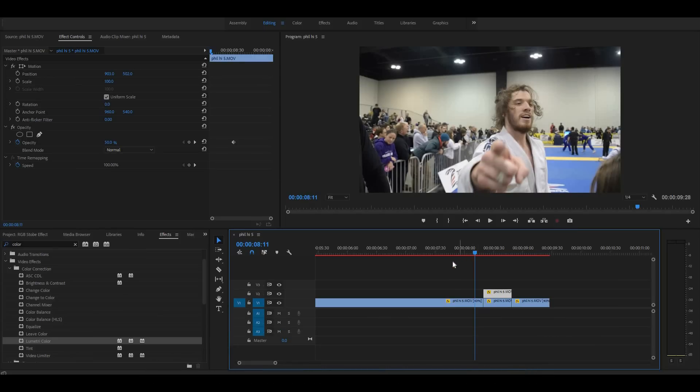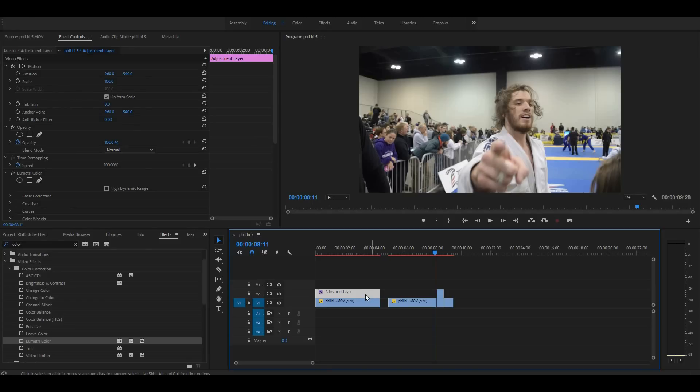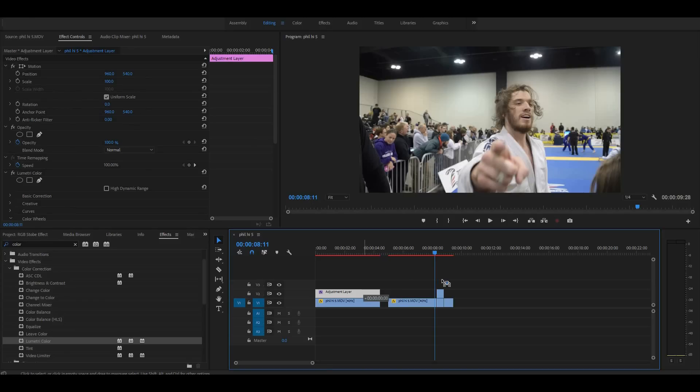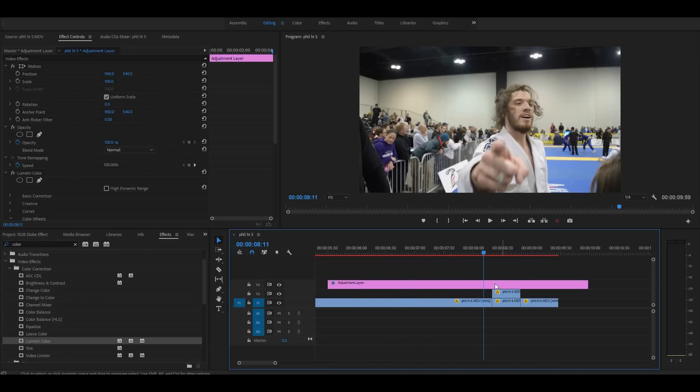But then if you take this adjustment layer that you've just made, the strobe effect on, put it over it, so hold Alt, make a copy of it, throw it on top of that. Doesn't matter, it doesn't really matter where you put it. Hit C and cut off all the extra fat. Okay, we don't need all this stuff here.